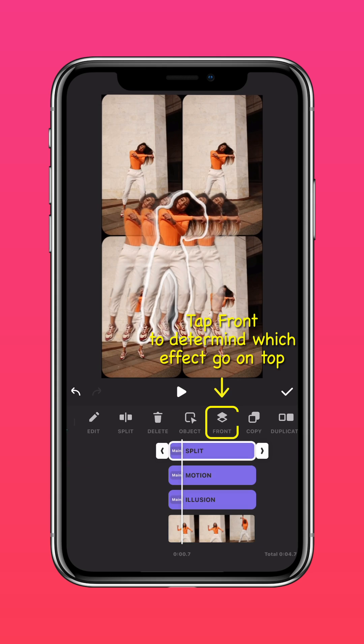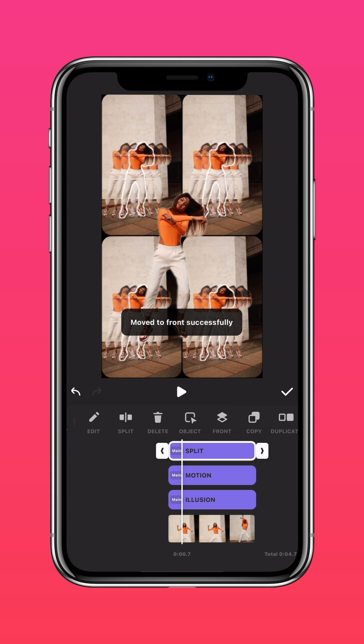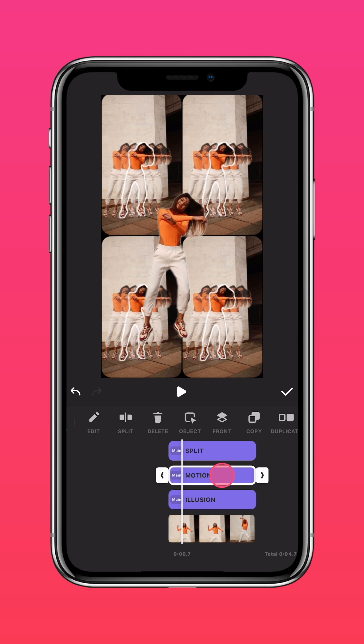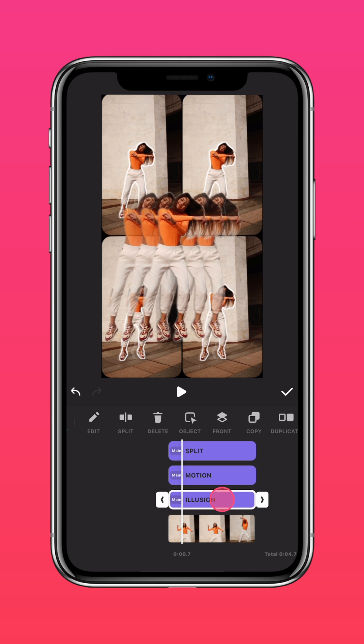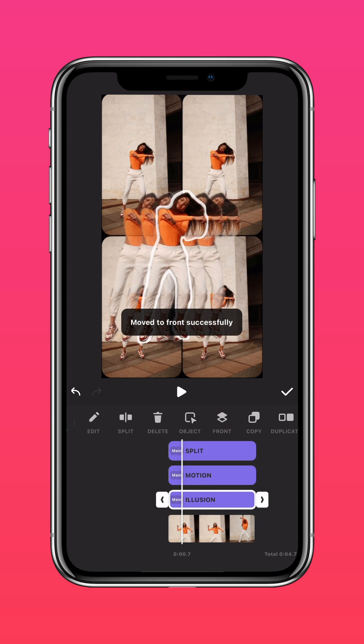Now select your preferred layer and press Front. You can utilize the Front feature to determine which effect goes on top of the other to create different results.